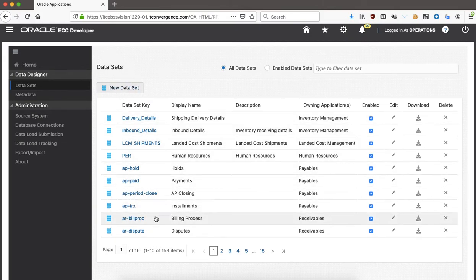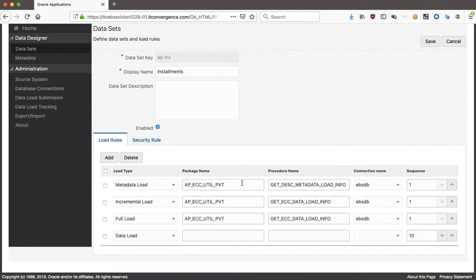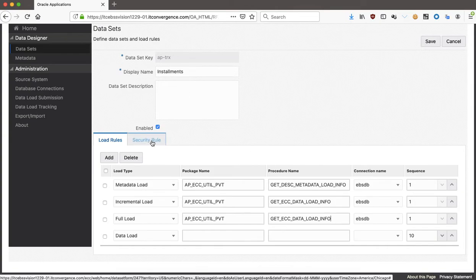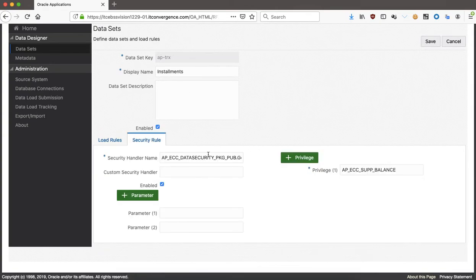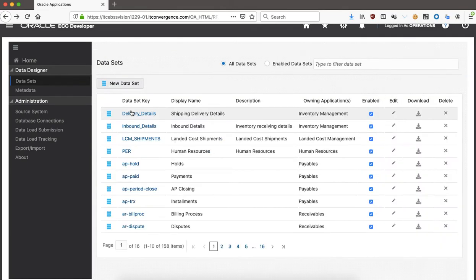Looking at the AP transaction data set — here we see the packages. This is PL/SQL only. You can see the package name and the procedure to get the data, for incremental load and full load. Then there are security rules showing how security is handled and what privileges are applied. From a data set point of view, you can also export the fields and the definition.